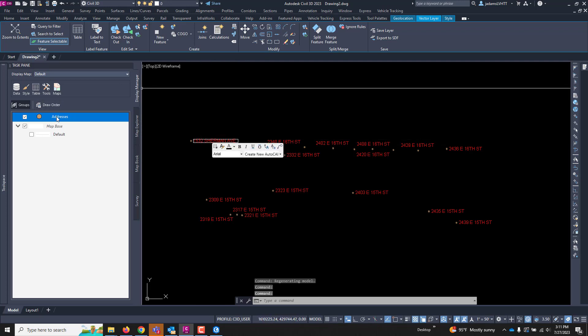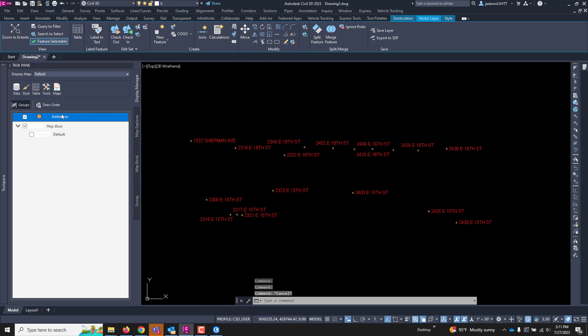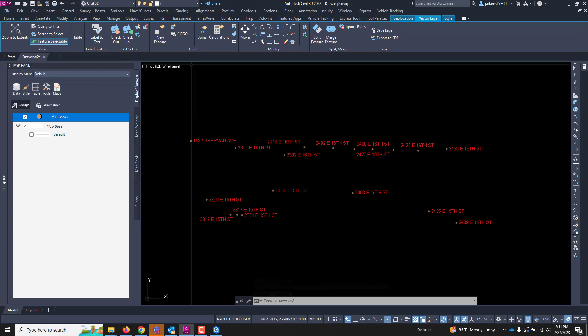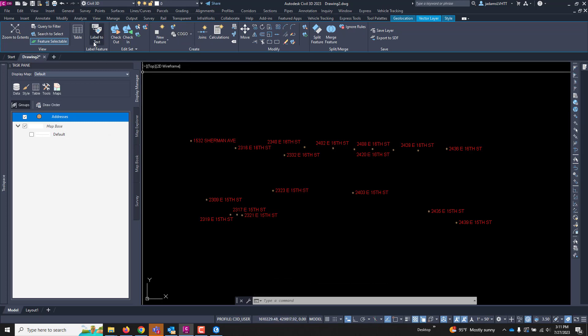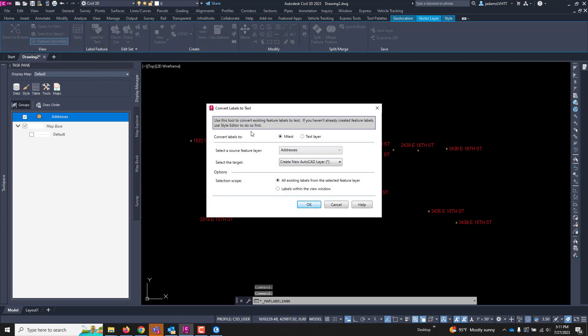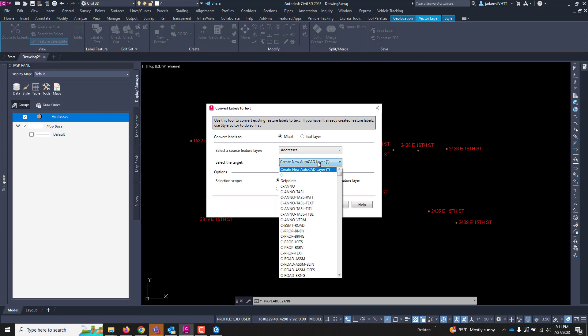And with this, well I don't have to select the label. With the data set or the shape I selected, notice my contextual ribbon has changed. Right here is Label to Text. I'm going to get Label to Text.